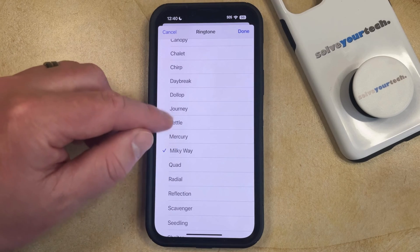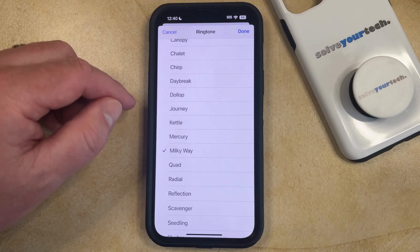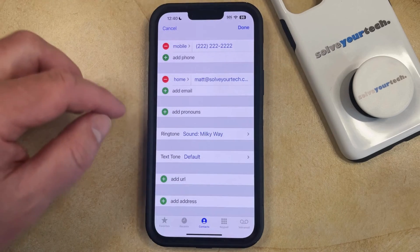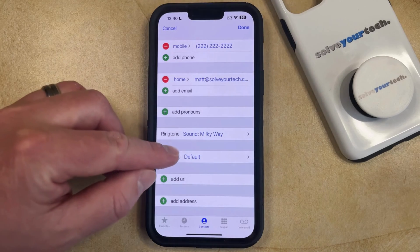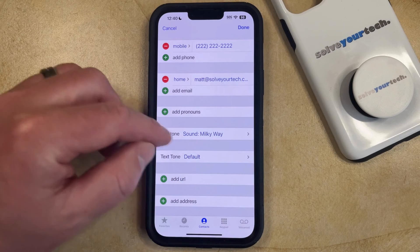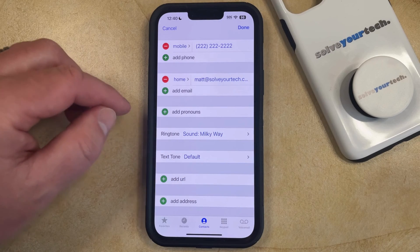So if you're happy with the tone that's currently chosen for this caller then you can tap Done, and then you'll see that their ringtone has been updated to the sound that you just chose.